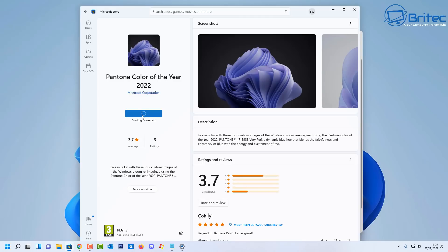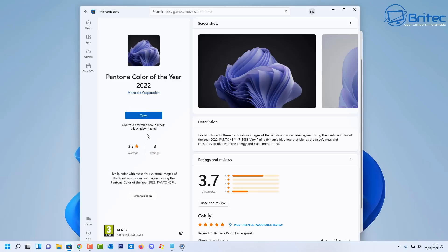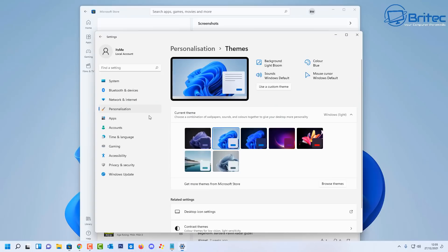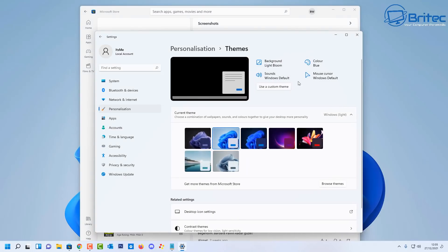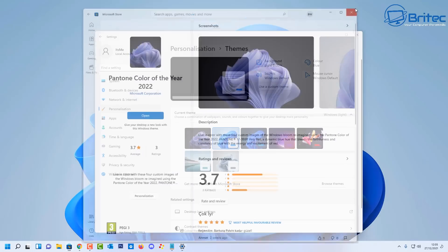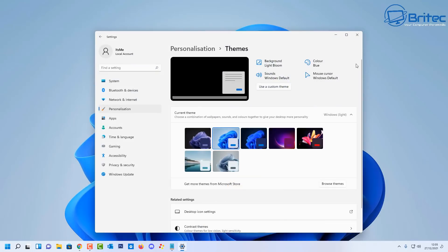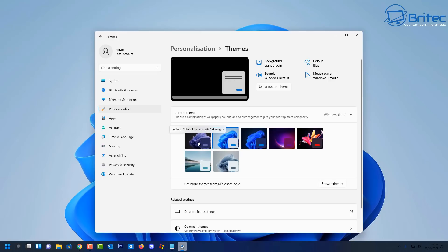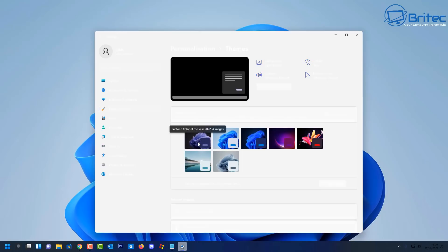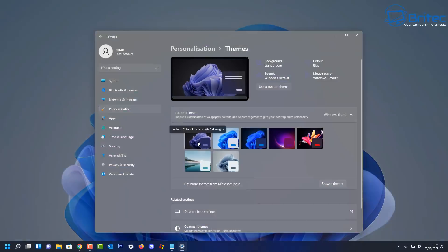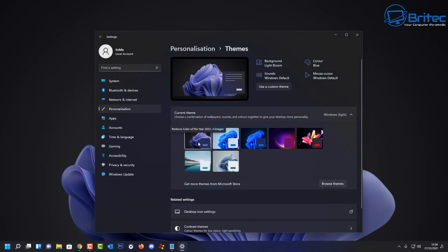Now for those who are unfamiliar with the Pantone, the company is renowned for its industry-leading color matching technology and its color of the year 2022 is now available through Windows, Microsoft Edge, Microsoft Teams and PowerPoint. Now Pantone describes its color of the year 2022 as a dynamic periwinkle blue hue with a vivifying violet and red undertone.